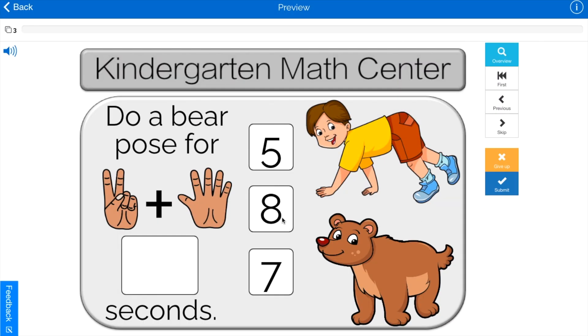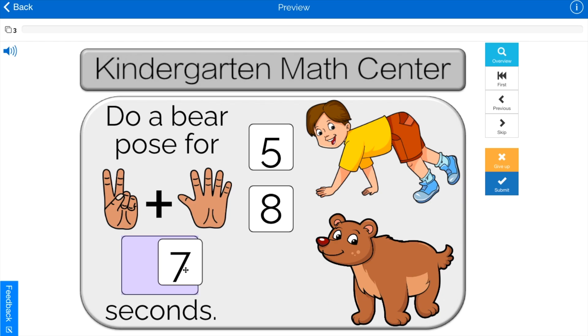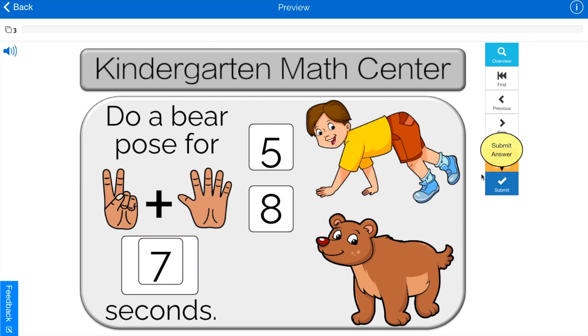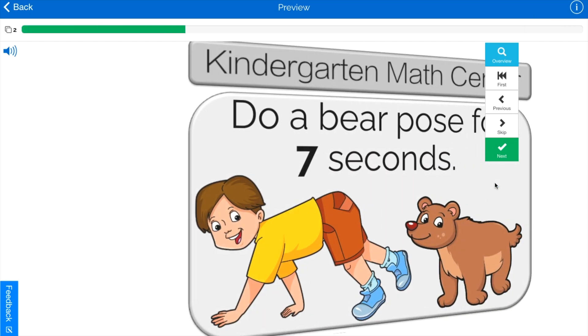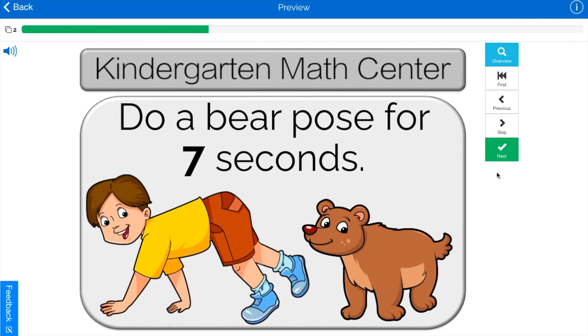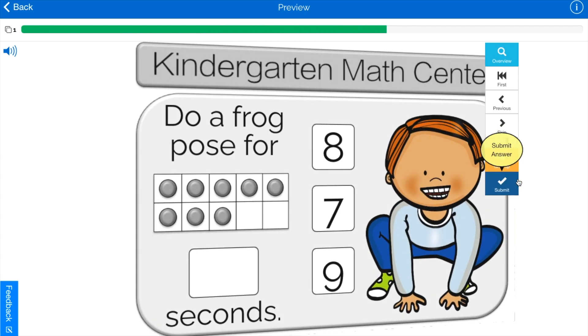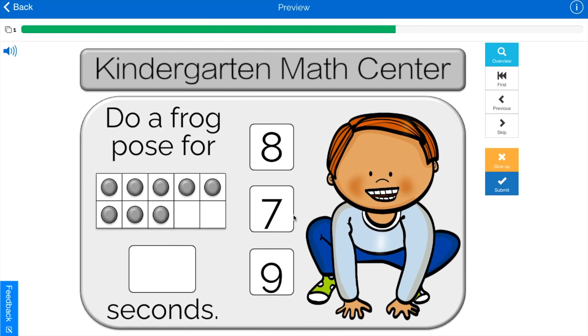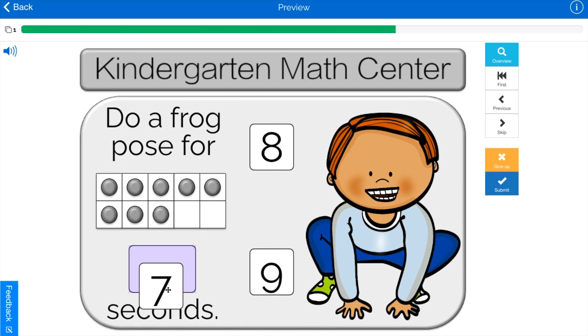Before we get started, I just want to let you know about my Boom Cards. They're interactive PDFs that allow you to track student progress. There are some free ones you can try and some bundles you can buy. Links are in the description.